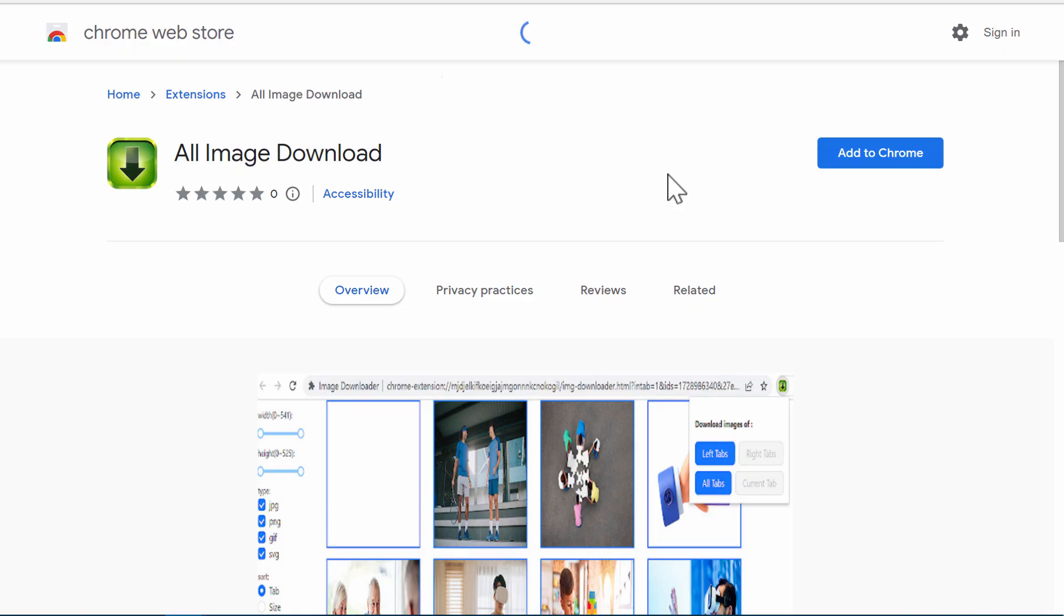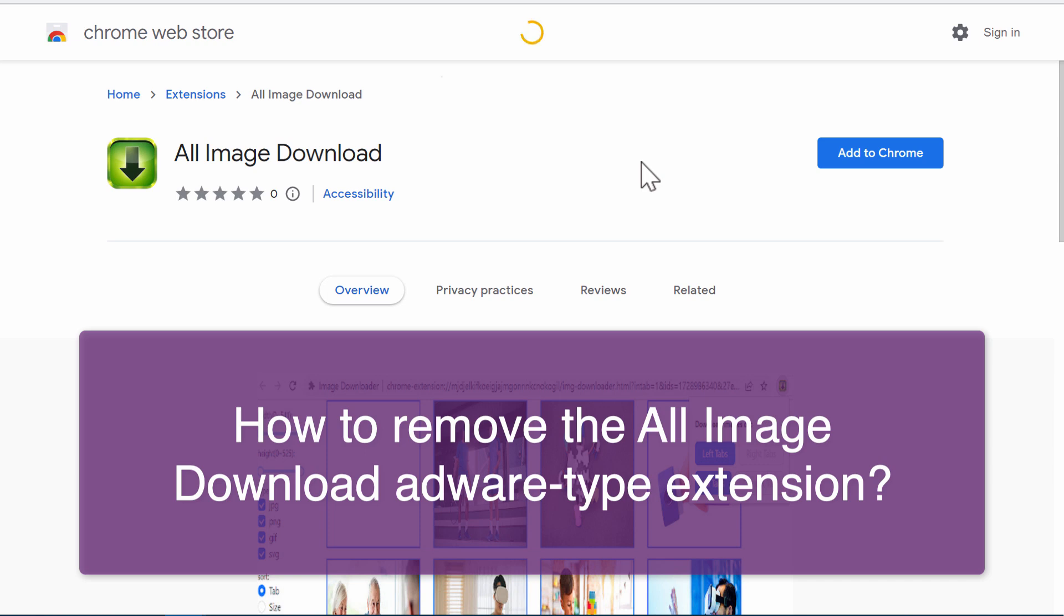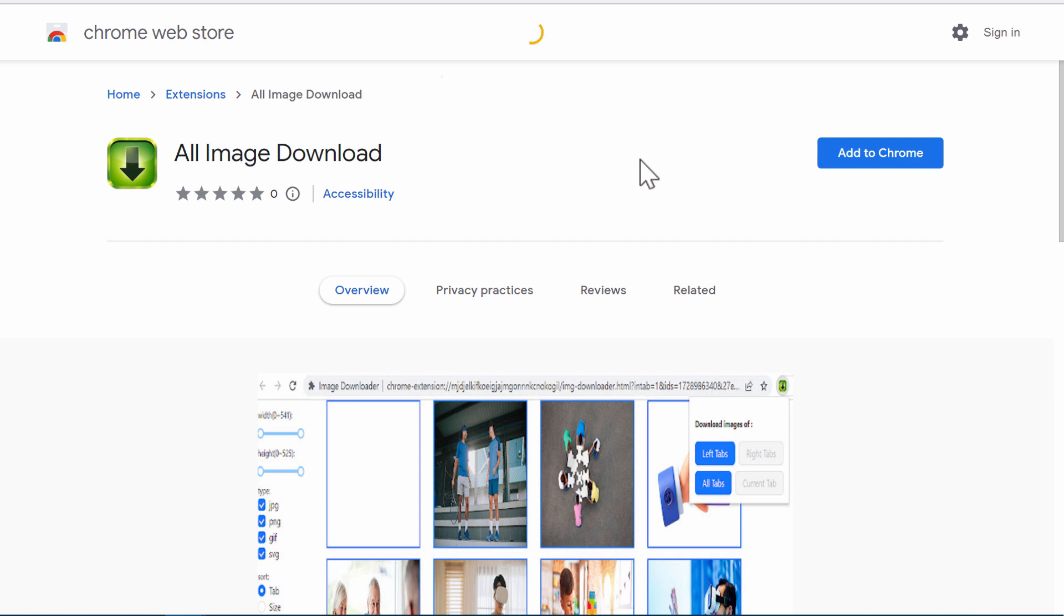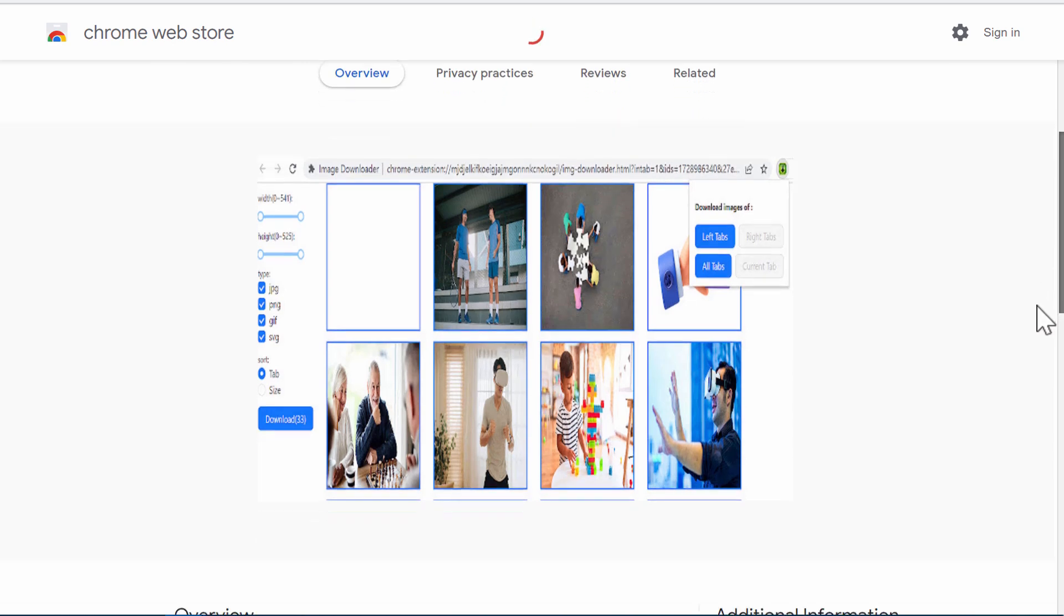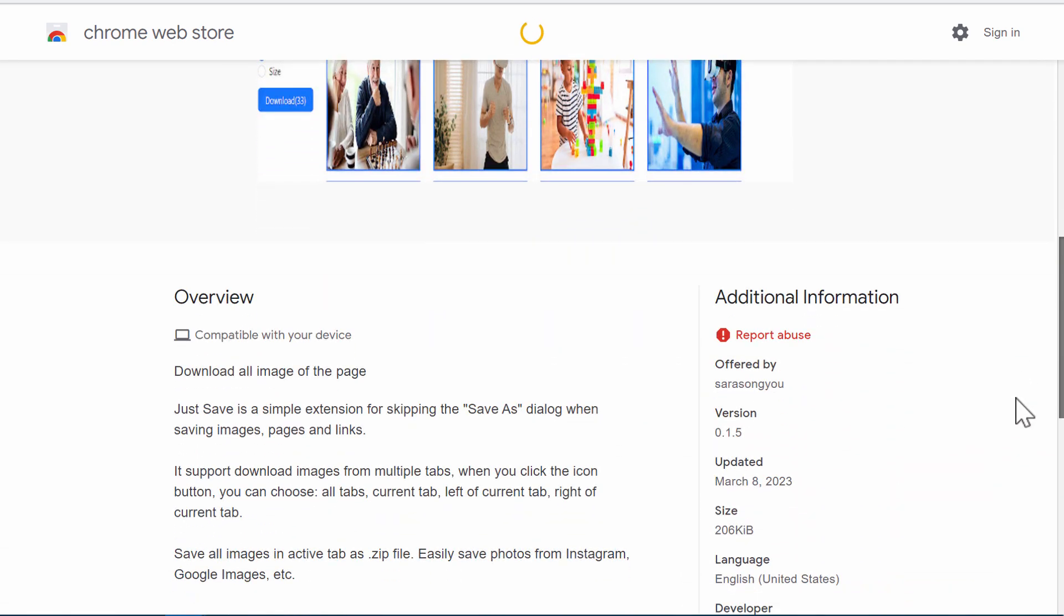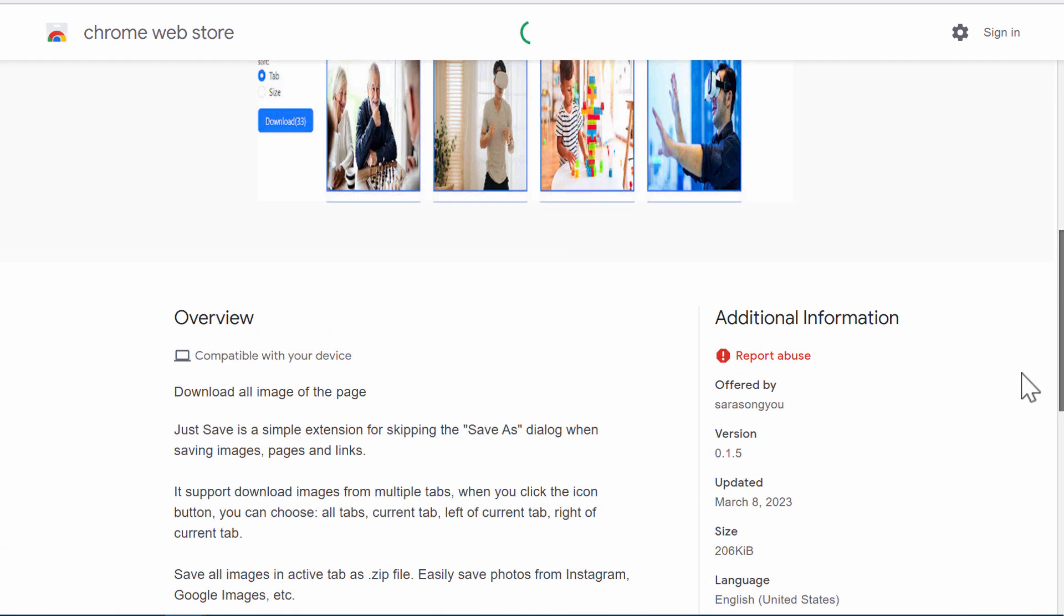Dear ladies and gentlemen, in this video guide I'll provide you with information on how to get rid of the unwanted browser extension called All Image Download. All Image Download is an unwanted extension designed specifically for the Google Chrome browser.